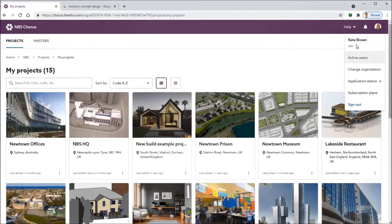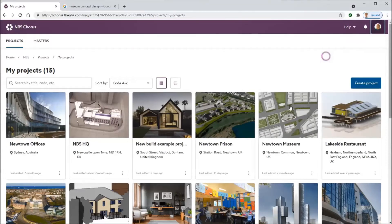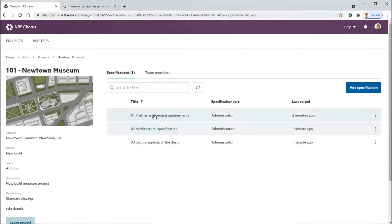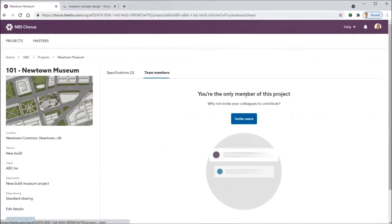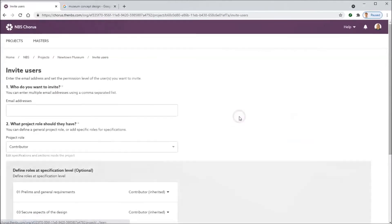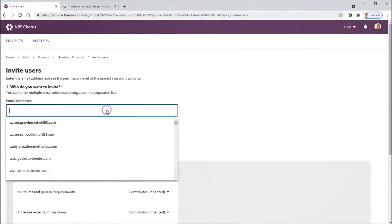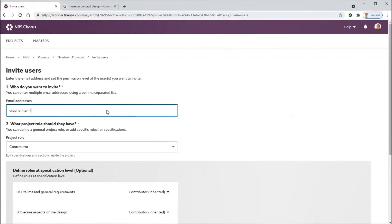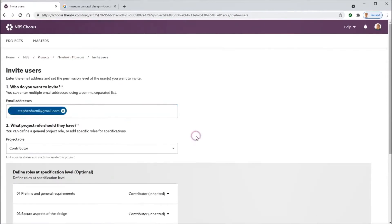We've got Kate here logged into the NBS organization, and she's got a specification with prelims, architecture, and a secure spec for things like CCTV or intruder detection.